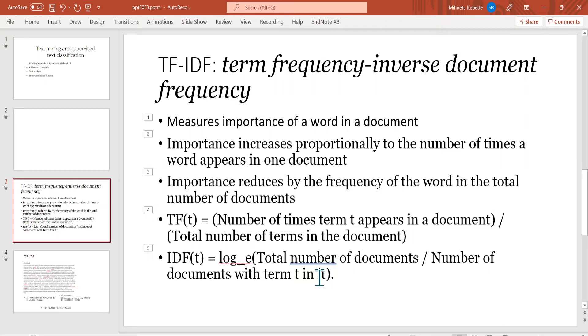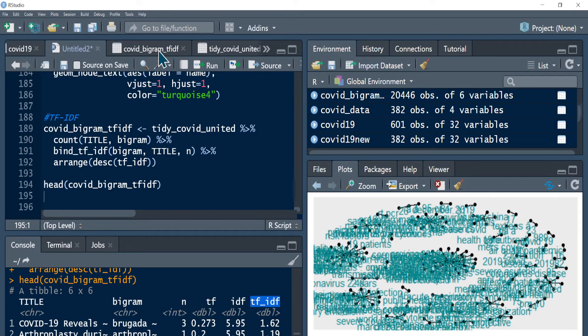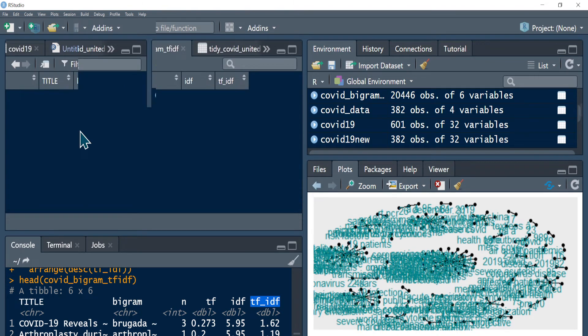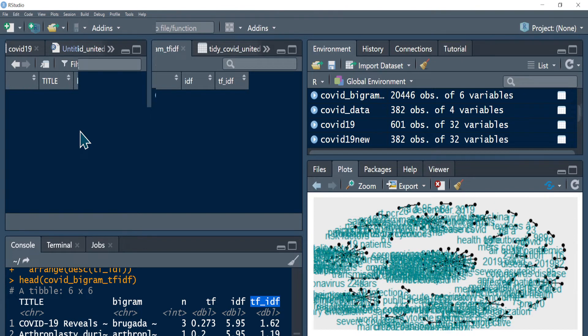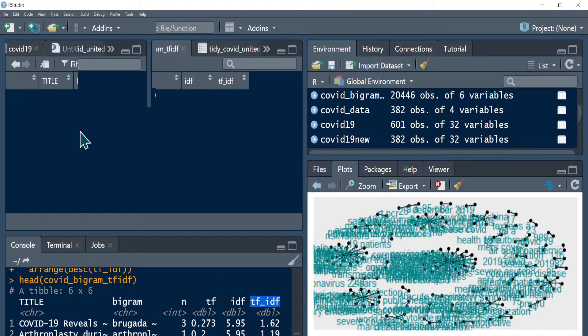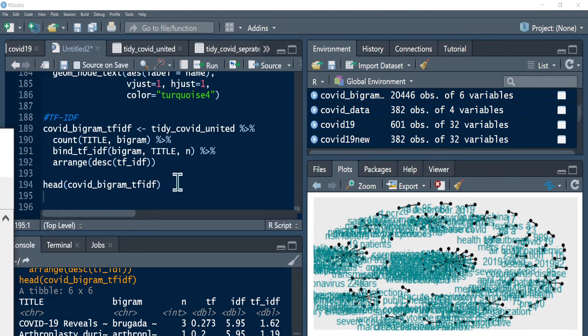Actually we can also have a look at this tidy COVID data frame. This is a title, that's our identifier, and then you see the total number of times the word appears in that particular abstract, and then you see the term frequency, the inverse document frequency, and the TF-IDF value. So R is calculating everything and giving you what you need.